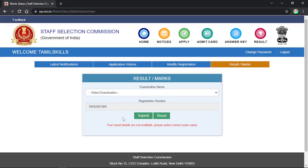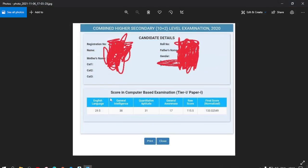Now submit. If you get the exam result, you will see it. After the result comes up, you can go to English language, reasoning, math, general awareness — it's called GK. In the exam, you can see your exact score. You can see the normalized score and the final score. You will also see the RAS score.